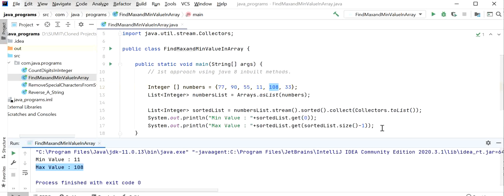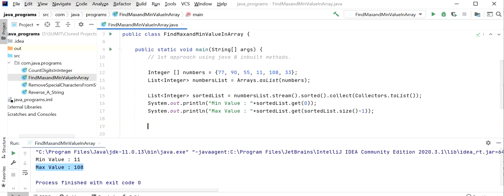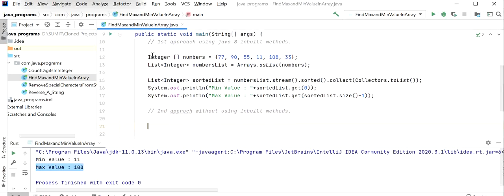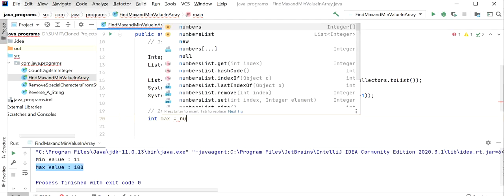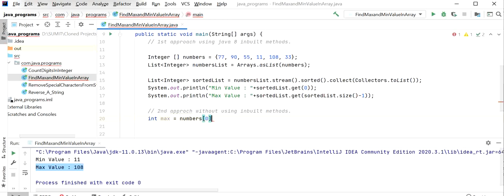If there is a requirement without using inbuilt functions, the second approach shows how we can get minimum and maximum value. For this I will use the same integer array. First I will store the first value into a variable. I'll declare one variable named 'max' and assign it numbers[0], assuming 77 is our initial maximum value.